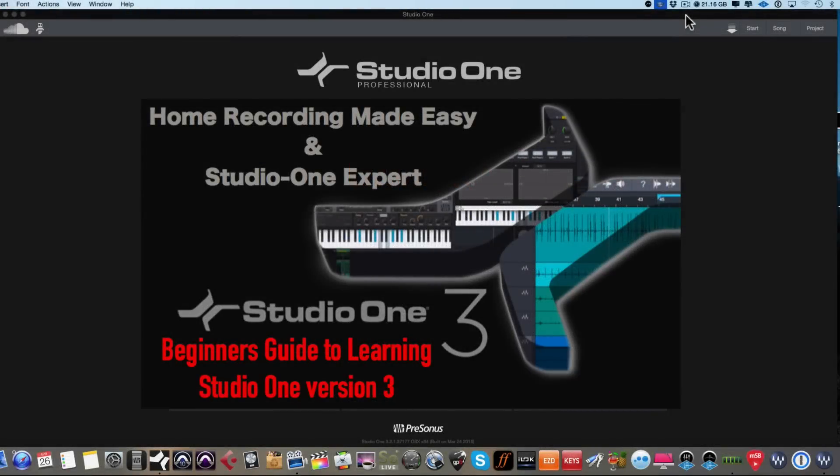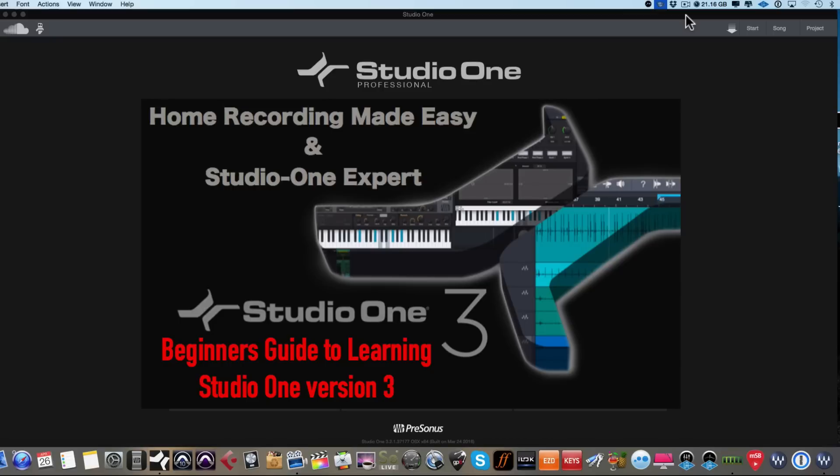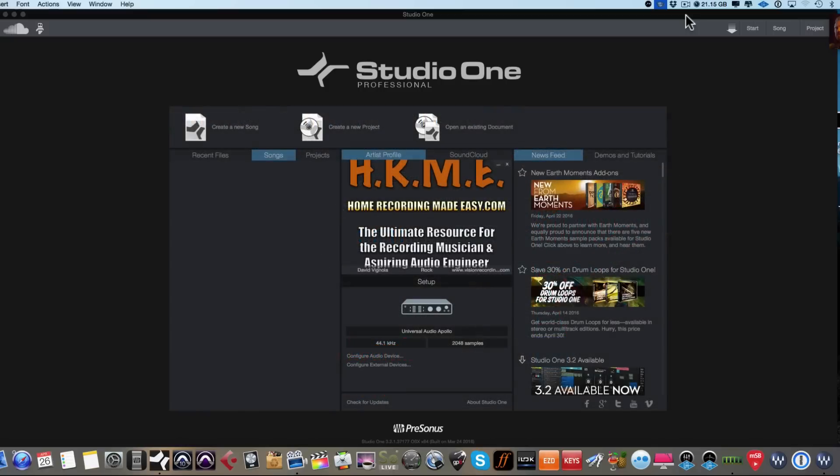Hey everyone, welcome to HomeRecordingMadeEasy.com and on behalf of Studio One Expert, I want to welcome you to the Beginner's Guide to Learning PreSonus Studio One Version 3. These videos are intended to help the absolute beginner, whether you're coming over from another DAW or whether this is the first experience you've ever had with a digital audio workstation. These short videos are intended to get you up and running in Studio One very quickly with no fuss and no muss. So in this video, we're going to take a look at creating our first song and we will set that up right now.